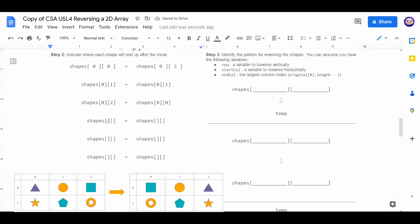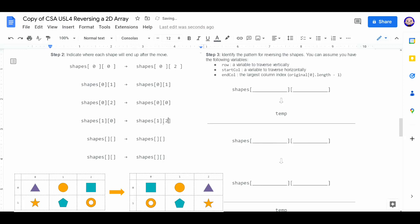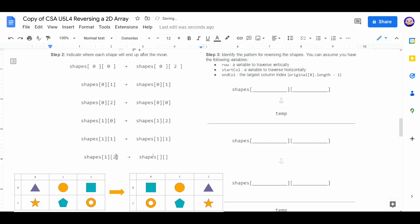Same thing for our next array. We're going to start off at 1, 0. That's going to go to 1, 2, the end of the line. R, 1, 1 stays in the same position because there's only three elements. So it's 1, 1. And then 1, 2 goes to the front of the line. 1, 0.